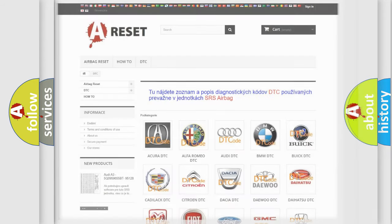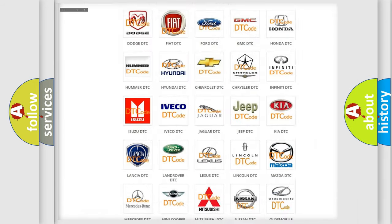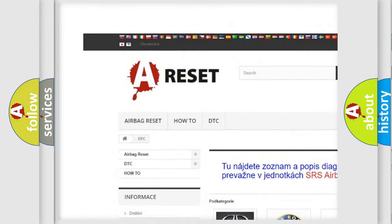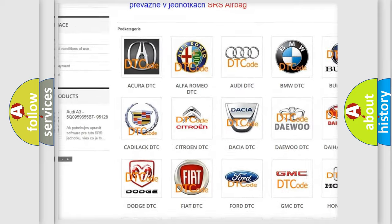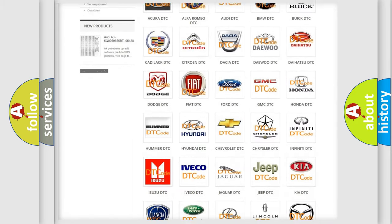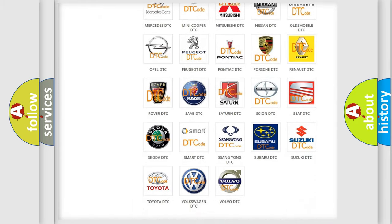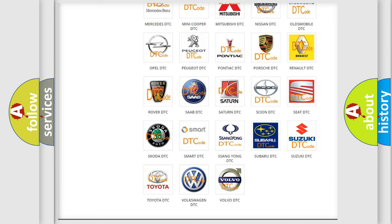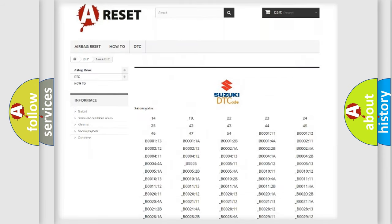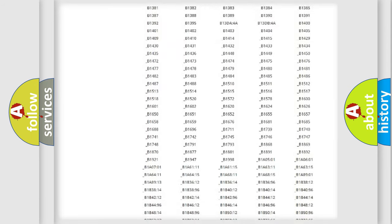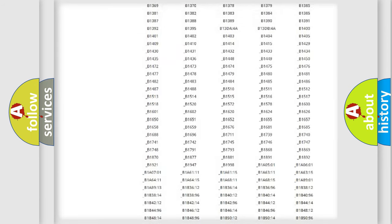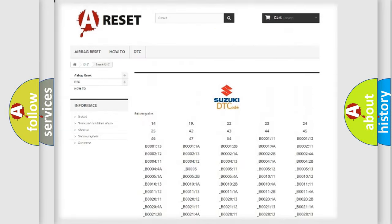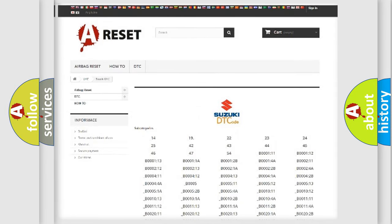Our website airbagreset.sk produces useful videos for you. You do not have to go through the OBD2 protocol anymore to know how to troubleshoot any car breakdown. You will find all the diagnostic codes that can be diagnosed in Suzuki vehicles, and many other useful things.